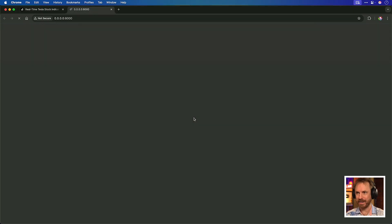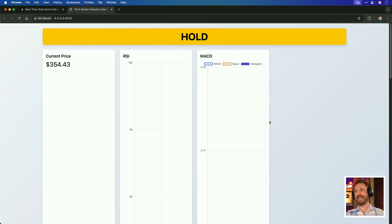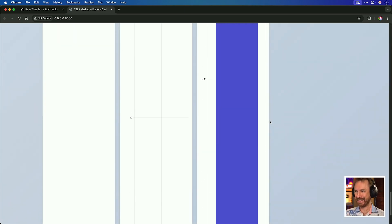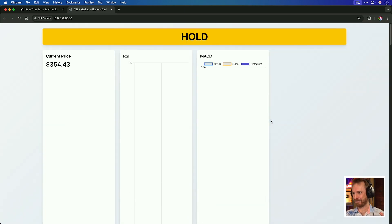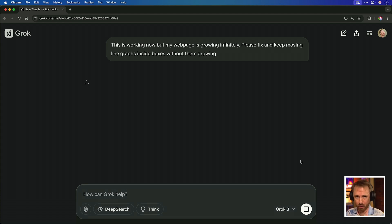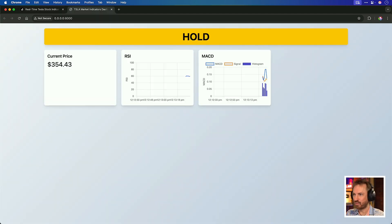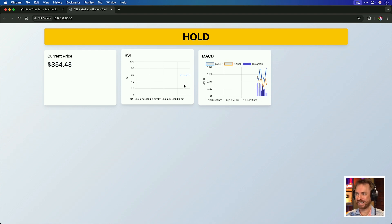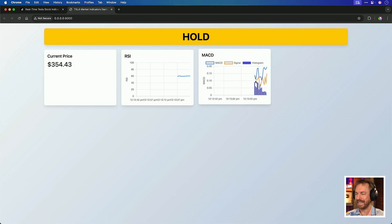With all the code copied and pasted, let's hope this works. I click to access the web page and boom — it's telling me to hold, and things are appearing. It's getting there, but let's see if we can tweak it. I'm typing to Grok3 that the web page is growing infinitely — please fix and keep the moving line graphs inside the boxes. And look at this — real-time data is coming in. After a few tweaks I'm getting a live RSI on the Tesla stocks and also the MACD.